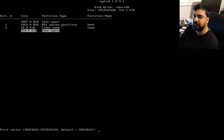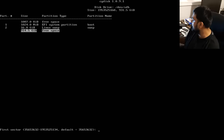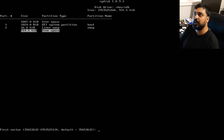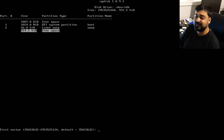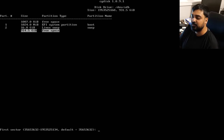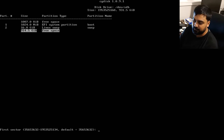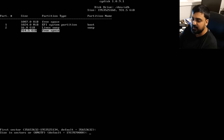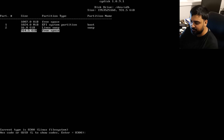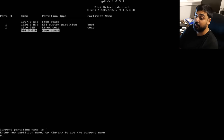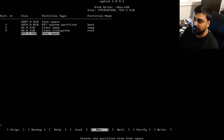Now create the root partition. Arch Linux needs about 15-20 GB for root minimum, but we'll give it 40 GB. Hit Enter for first sector default, type `40GiB` for size, and the type is 8300 (Linux filesystem). Name it "root" — not boot, they rhyme but they're different words.